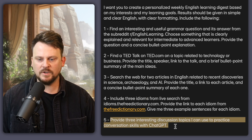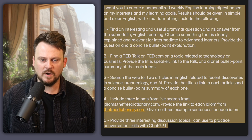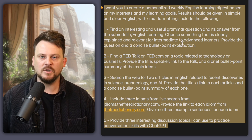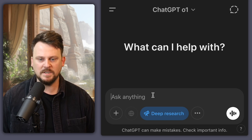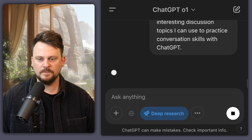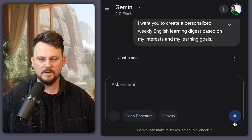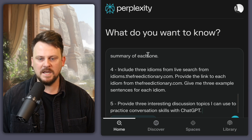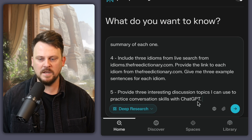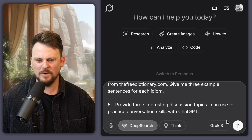And finally, provide three interesting discussion topics I can use to practice conversation skills with ChatGPT. Once you've built out the structure, you just paste it into deep research. We're going to try this not just with ChatGPT, but with different deep research tools: ChatGPT deep research with O1, Gemini 2.0 Flash with deep research — same exact prompt — Perplexity, which is kind of meh on deep research in my opinion, and then Grok deep research. There's also something with Grok called deeper research that I was playing with, and it didn't work so well.